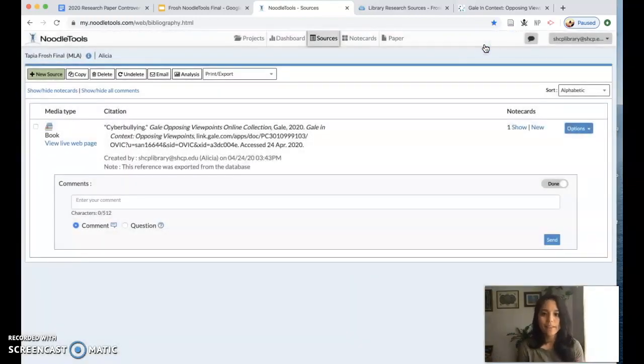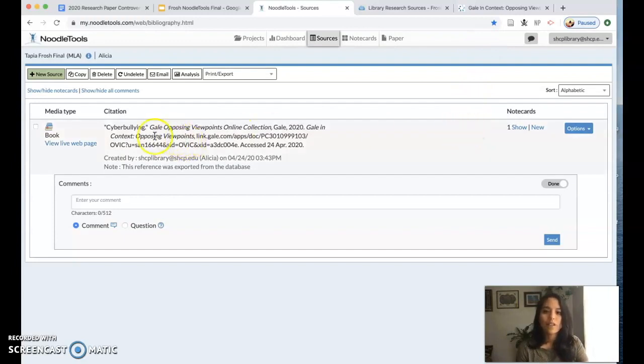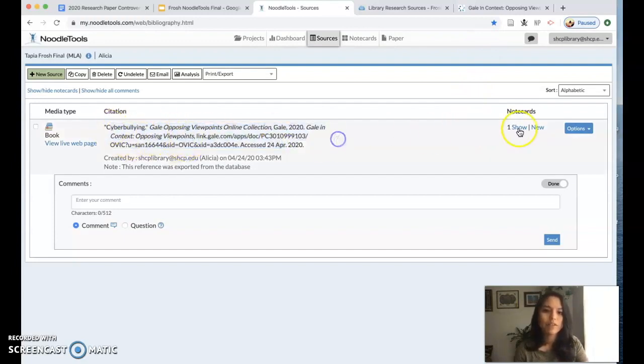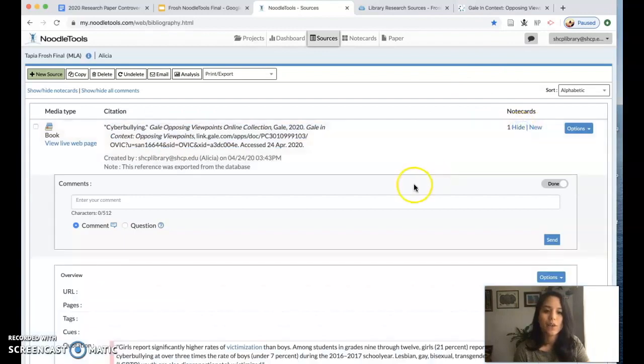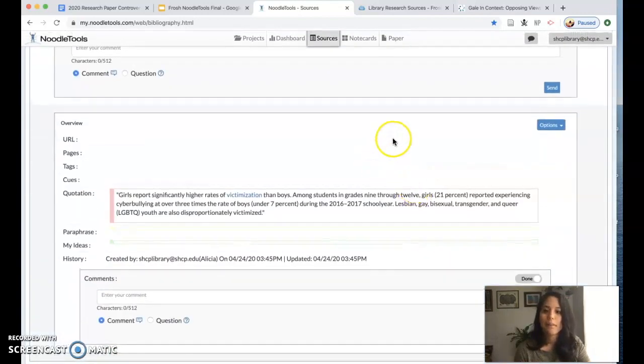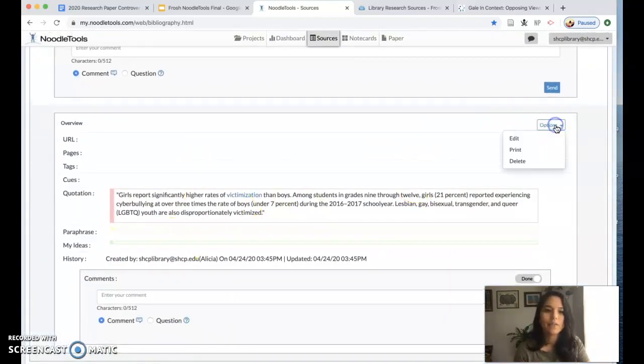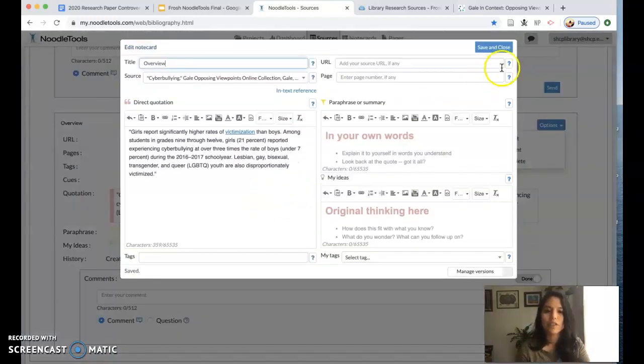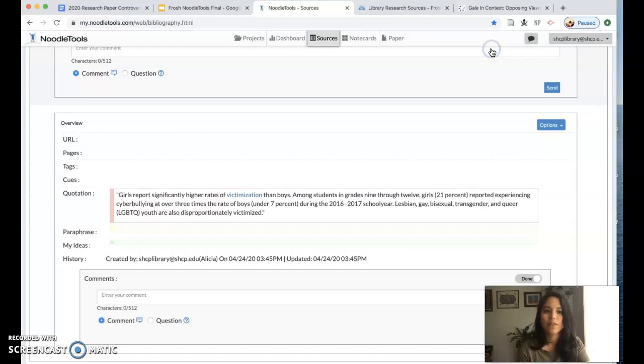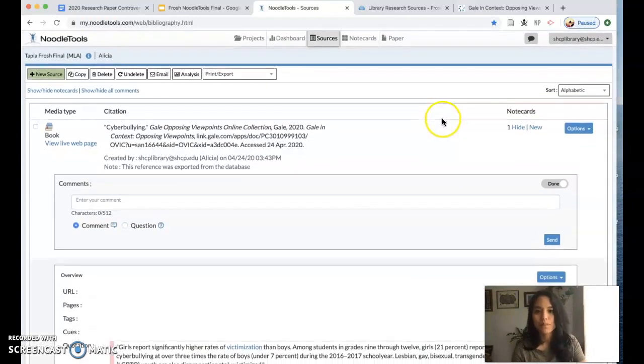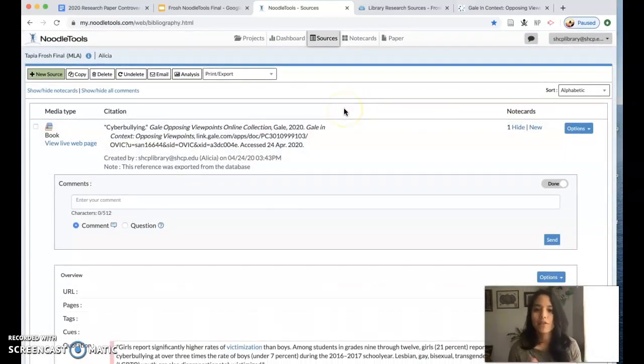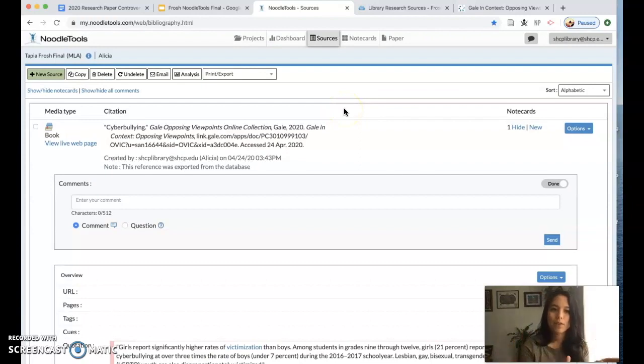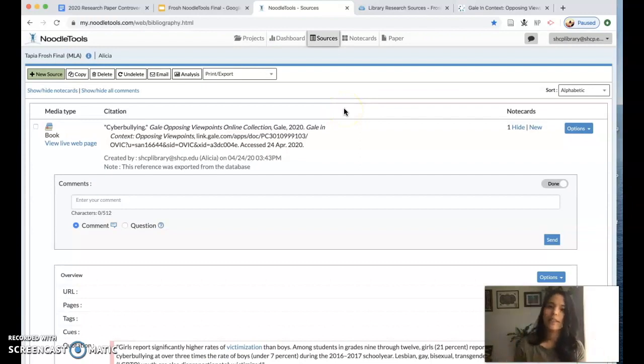If you need to go back to that note card you're going to again make sure this is my overview essay, you can click show and at the bottom here you can see it and you would click options edit. This is how you would edit your note card if you need to but for now I'm going to save and close.